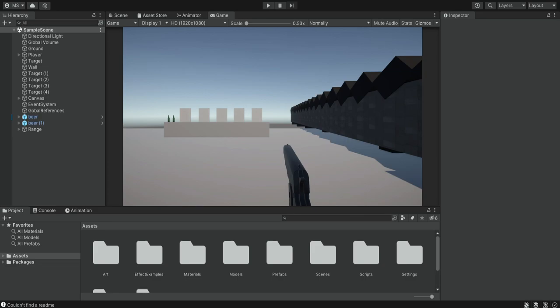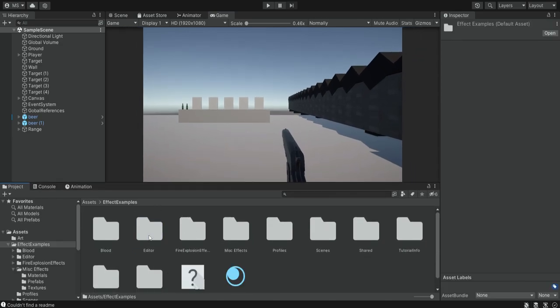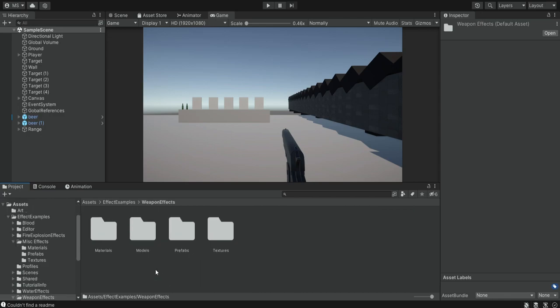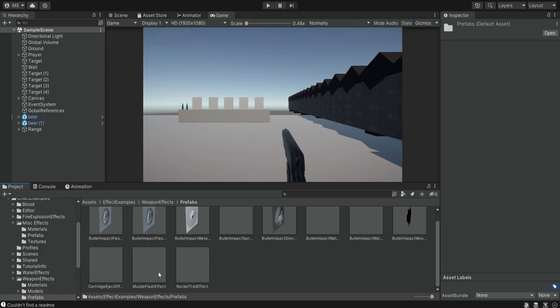The first thing we want to do is add a muzzle to the weapon. For this muzzle we're going to use the effects pack that we already have inside our project. Inside the effects pack we go into the weapon effects, then into the prefabs, and we can find this muzzle flash effect.